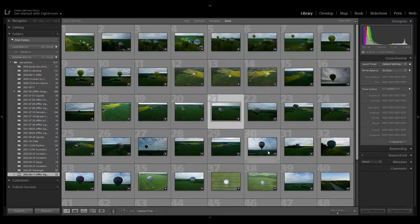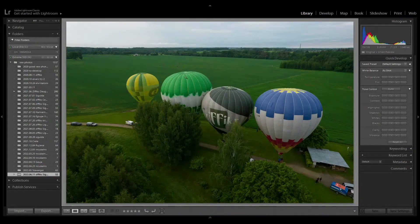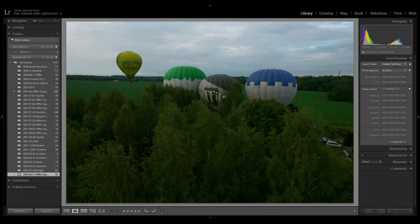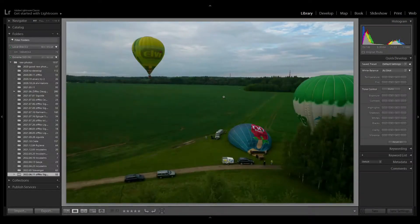A few days ago I had a really nice session with the hot air balloon team. It is always really good to film someone doing something so you can show some action in your photos, and especially with the drone when there is something happening in the air.